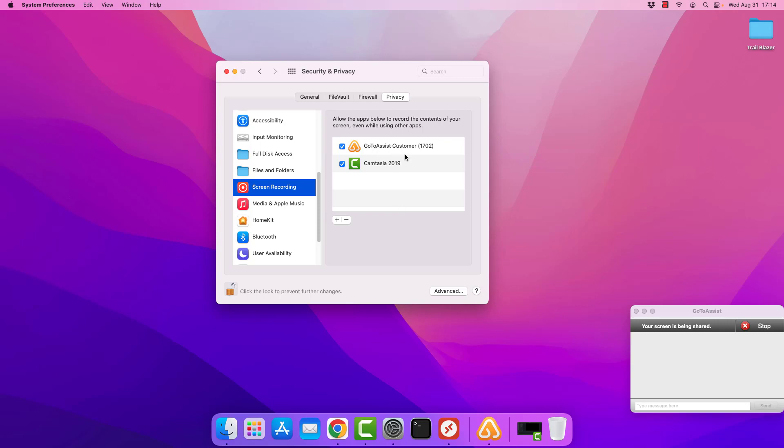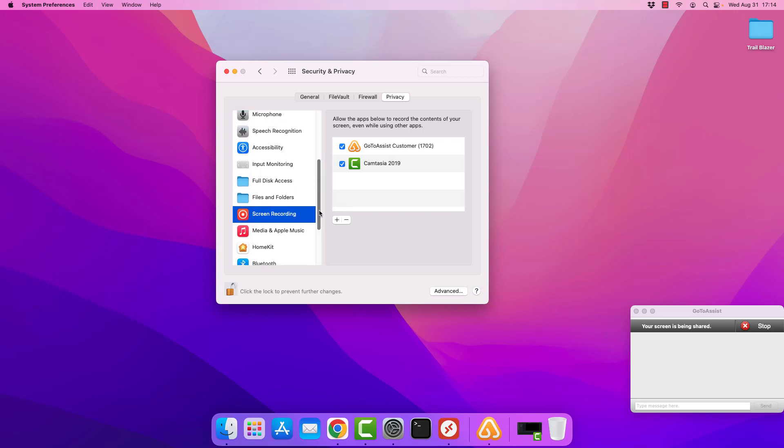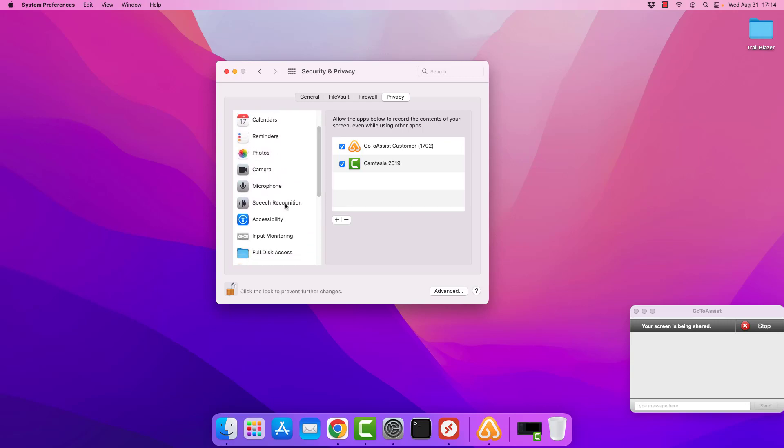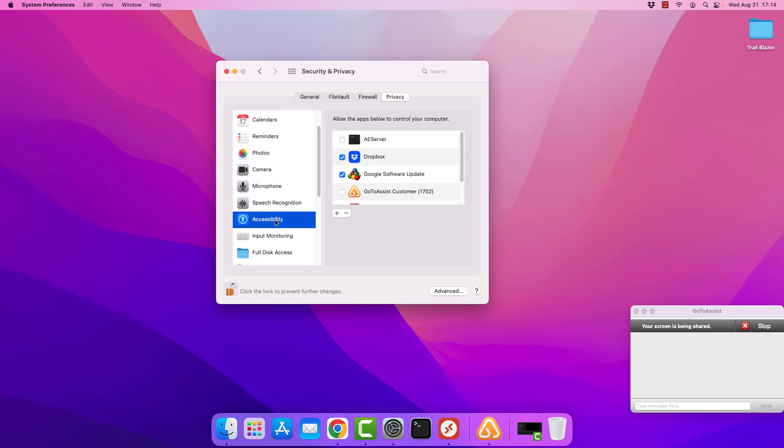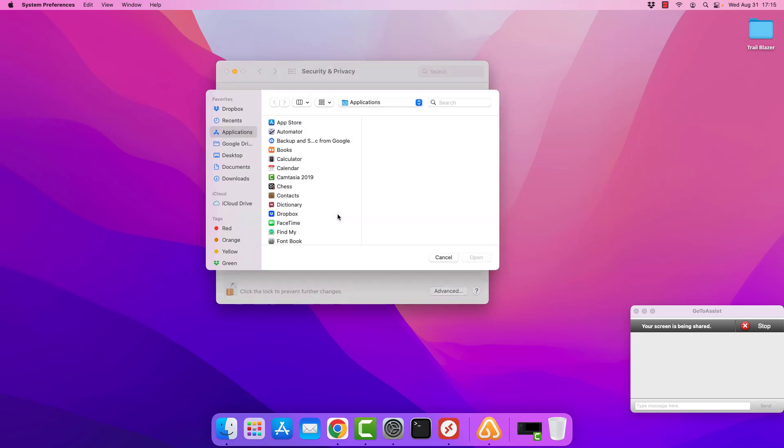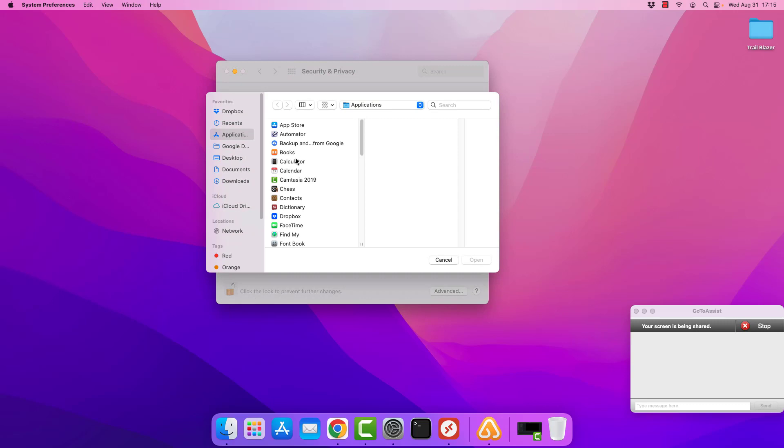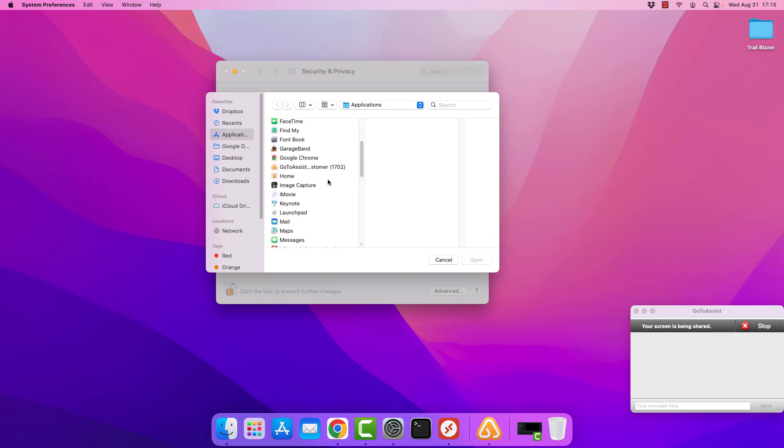If GoToAssist does not appear here, and we should actually see that when we work our way up to accessibility, which we're fortunate that it did appear here. But if it did not, what you're going to do is tap on the plus sign in the lower left. And then you're going to browse through your applications to find GoToAssist customer. You would highlight it...